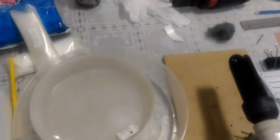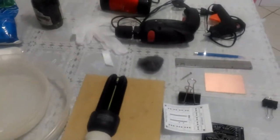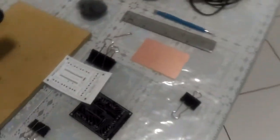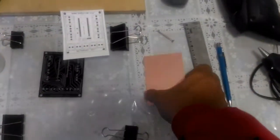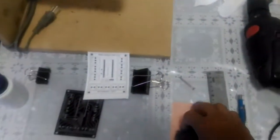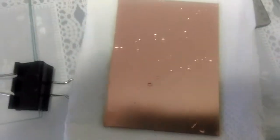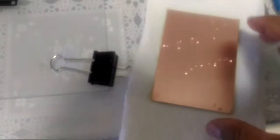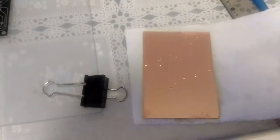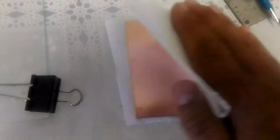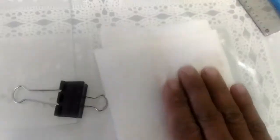Vamos começar o nosso processo. Em primeiro lugar, o que a gente precisa fazer é fazer a limpeza da placa com o bombril, deixar ela brilhando. Pessoal, está aqui. Eu já lavei a plaquinha com bombrilzinho, detergente. Está brilhando. Agora a gente evita de colocar a mão nessa parte cobreada da placa. E a gente seca ela com papel toalha.